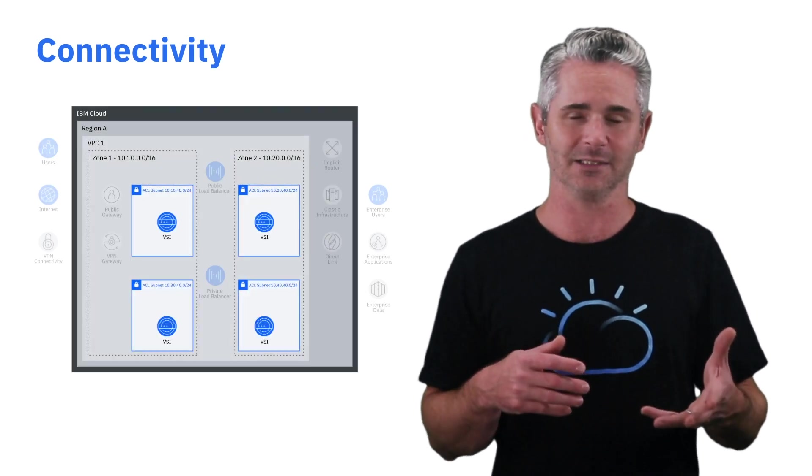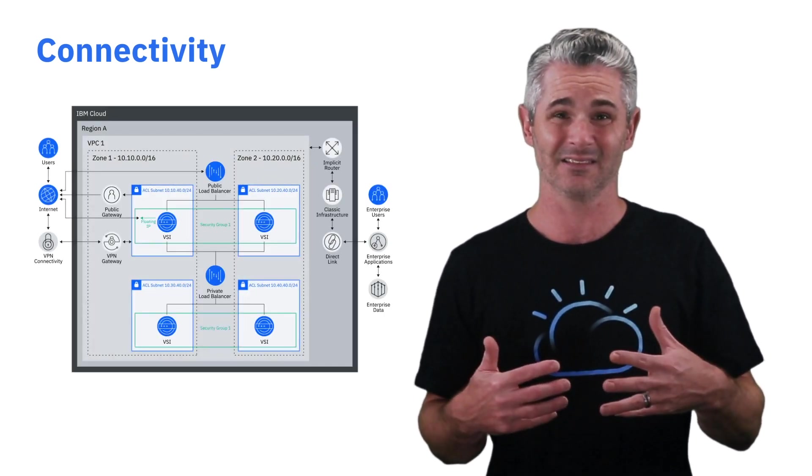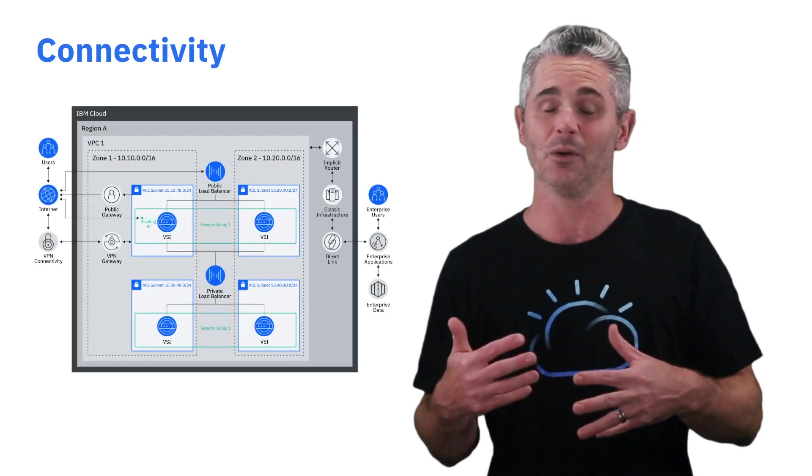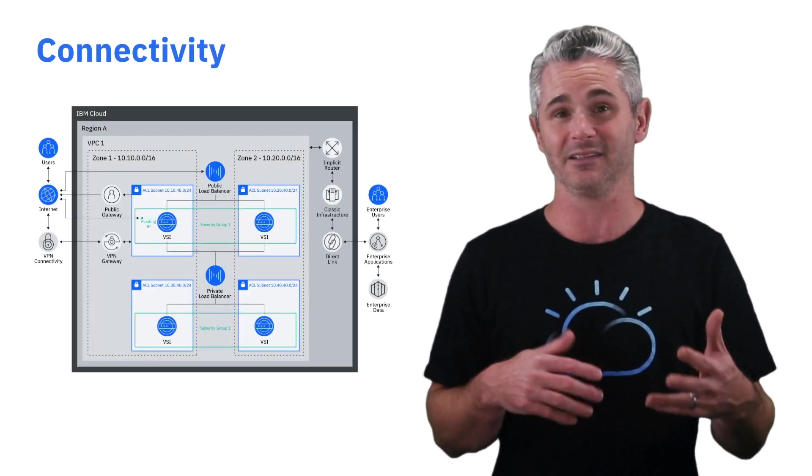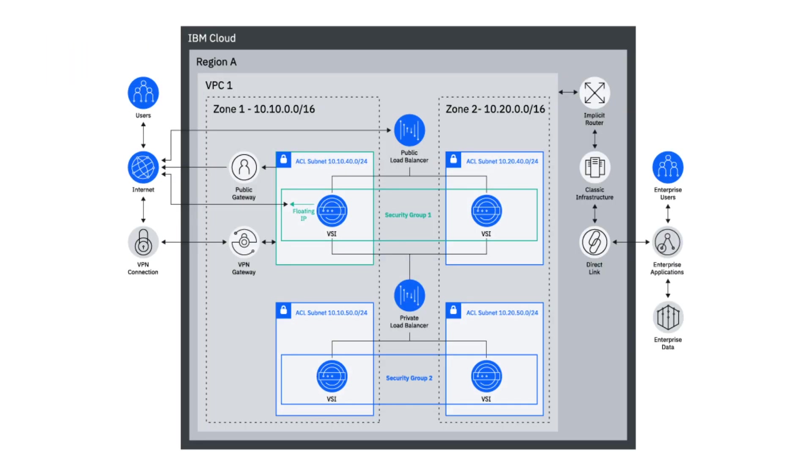Now that we've created our VPC and we've secured it, we need to get connectivity to it. IBM Cloud provides both public and private access and different components to provide connectivity for each of them. For internet or public access, we provide public gateway, that's your outbound access. We also provide a floating IP that you can tie to any of the cloud resources that you've deployed in your VPC, providing both inbound and outbound public access.